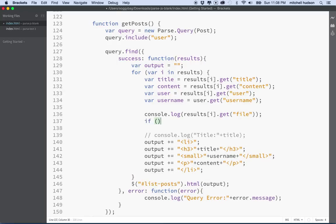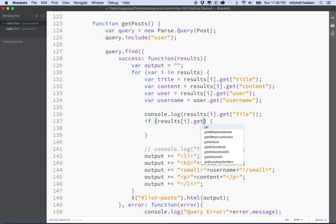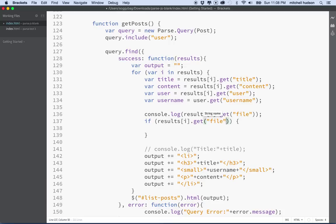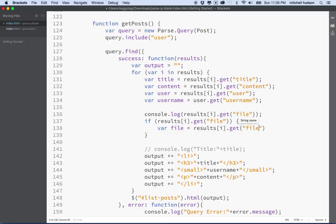So what are we going to do? The first thing is we're going to say: if results[i].get('file') is not undefined, then we can display the file. We'll declare a variable called 'file' and set it to results[i].get('file'). Now we've got the file object.